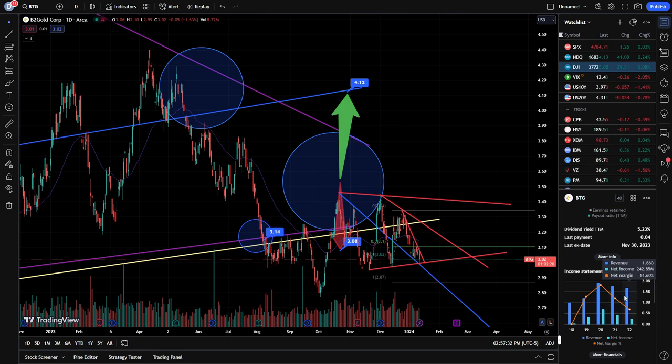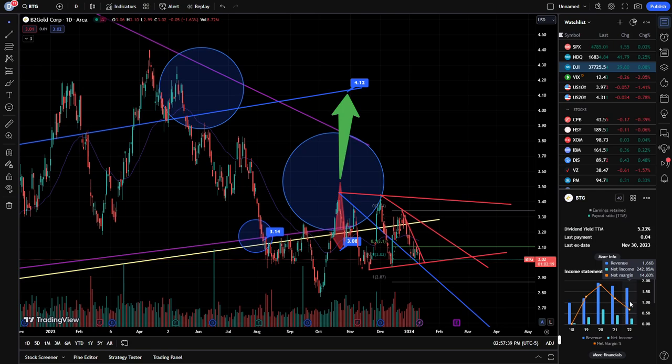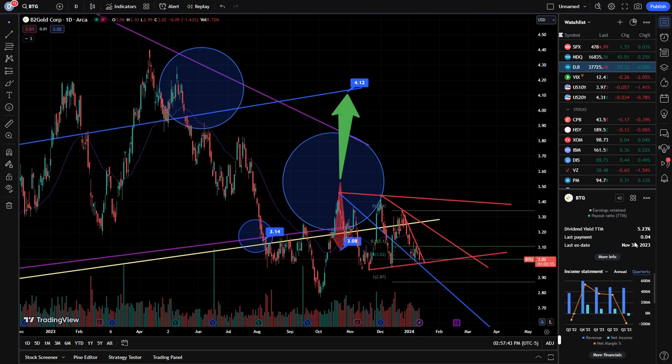What happened was now the revenue is slowly slipping down, 1.75 billion, 1.66 billion. And you can also see the profit margins here, net margin percentage dropped from over 35% down as of 2022 to 14.6%. But let's check quarterly.